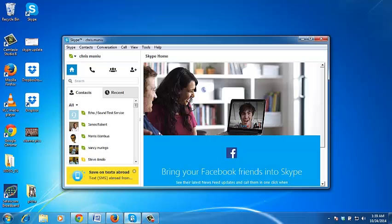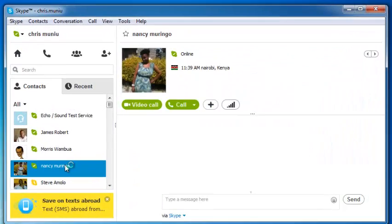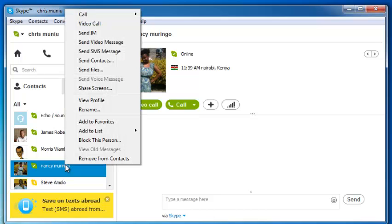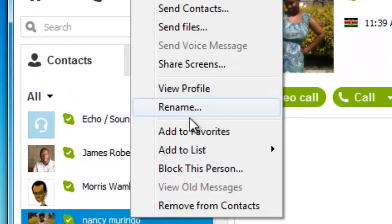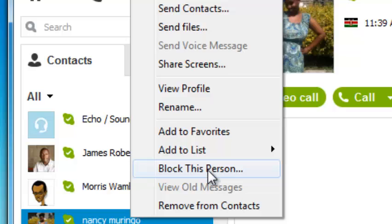Skype allows you to block a contact to prevent them from calling you, sending you instant messages, and seeing your status on Skype. To block a contact on Skype, simply go to the contacts, click on the contact name to select the contact, then right click and select 'Block this person'.